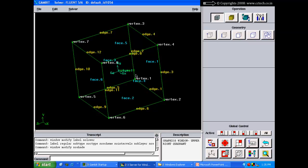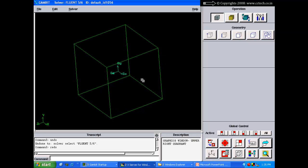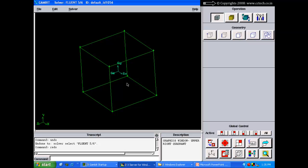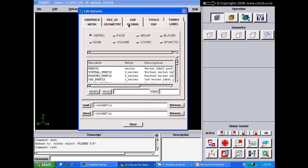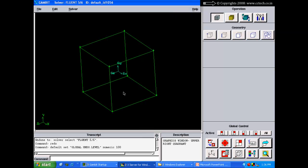The next button is undo/redo. By default in GAMBIT, 10 undo and redo operations are available — meaning you can undo the last 10 actions or redo the last 10 undone actions. You can change this value in Edit > Defaults > Global Default > Undo. For example, changing it to 100 allows undoing up to 100 operations.